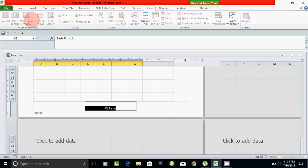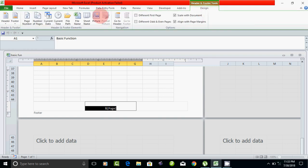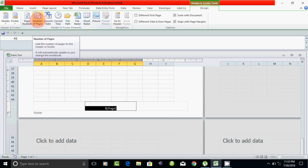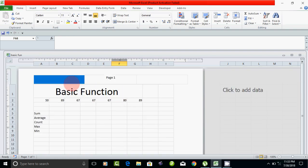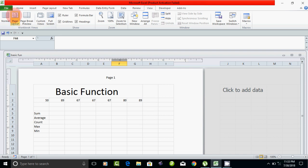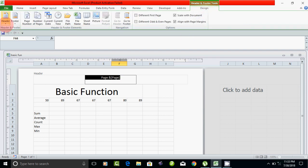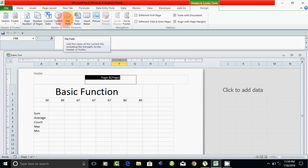Go to View and choose Page Layout, then go to the Design tab and choose the layout. You can mention the number of pages. The available options include: headers, footer, page number, number of pages, current date, current time, file name, and sheet name.